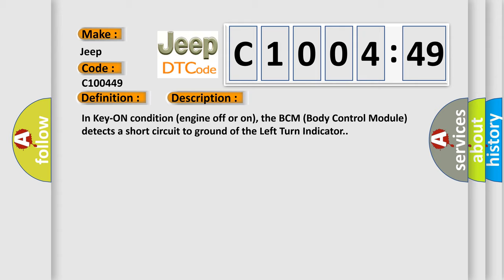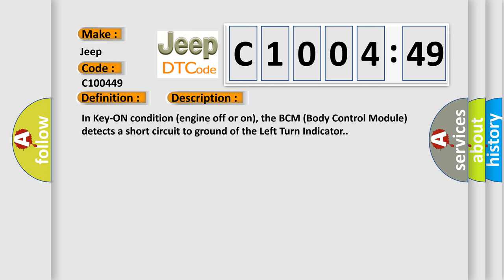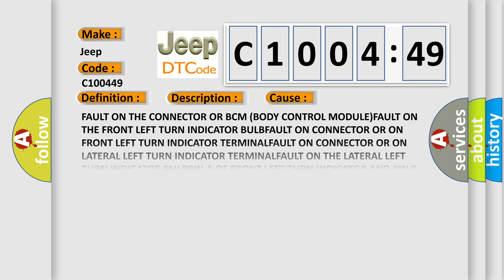In key on condition, engine off or on, the BCM Body Control Module detects a short circuit to ground of the left turn indicator. This diagnostic error occurs most often in these cases.